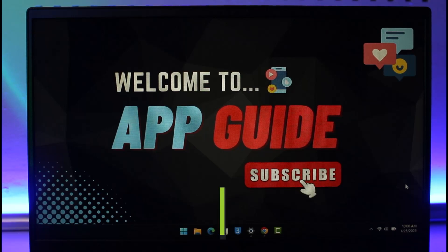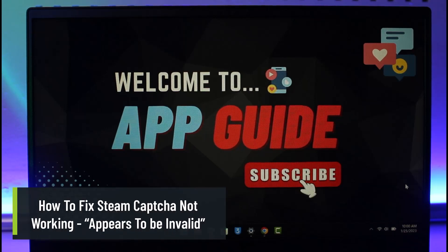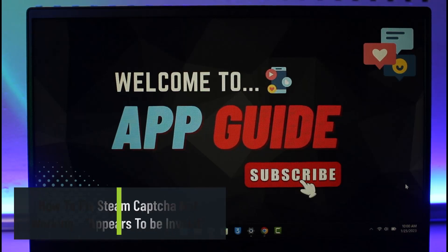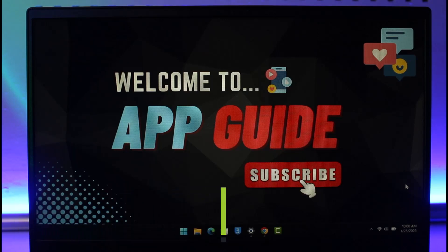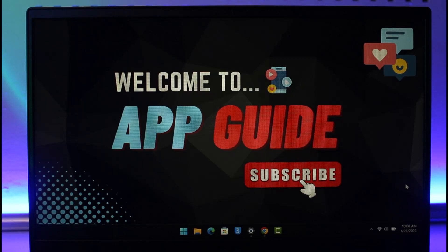How to fix Steam CAPTCHA appears to be invalid issue on Windows. Hey everyone, welcome back to our channel App Guide. In this video I will show you how you can fix if the Steam CAPTCHA appears to be invalid. Make sure to watch this video till the end.